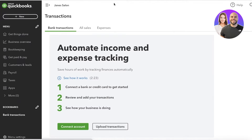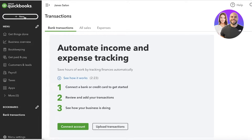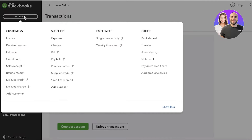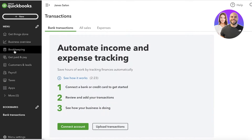In the bookkeeping section you can also manage your bank transactions. To do that, you have to link your bank account — you can connect your bank account or credit card to get started and log all of your transactions. If you click on New at the top, you have multiple different options: customers, suppliers, employees, and other.